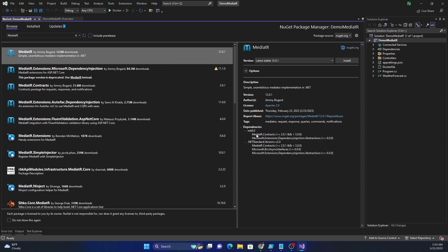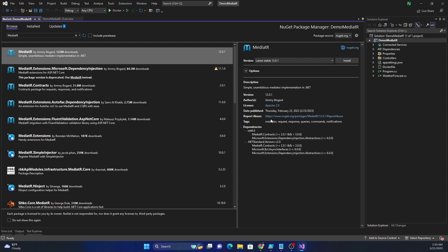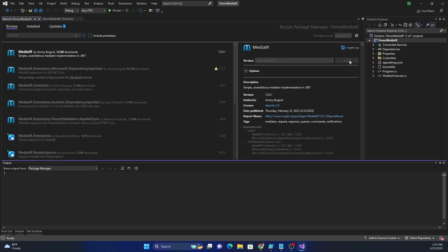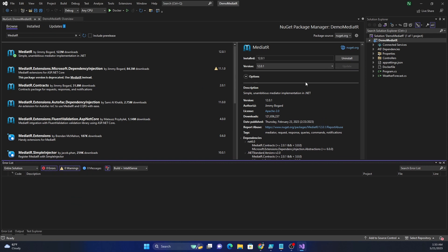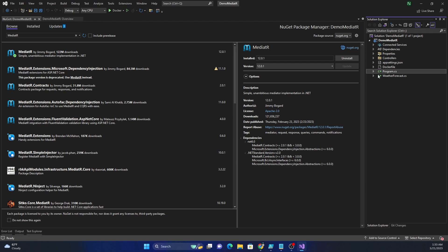If you are using any version of .NET, it should work because .NET Standard 2.0 works with all versions of .NET Core as well as legacy .NET. If you're using .NET 6 and onwards, it's going to use that dependency. I'm using .NET 7, so I'll go ahead and install this.